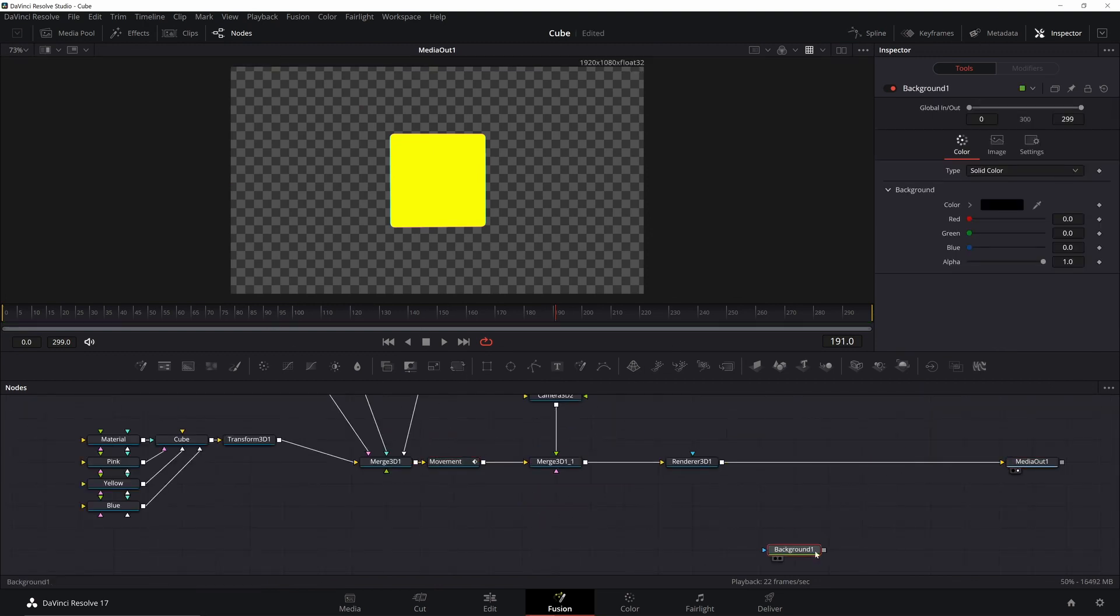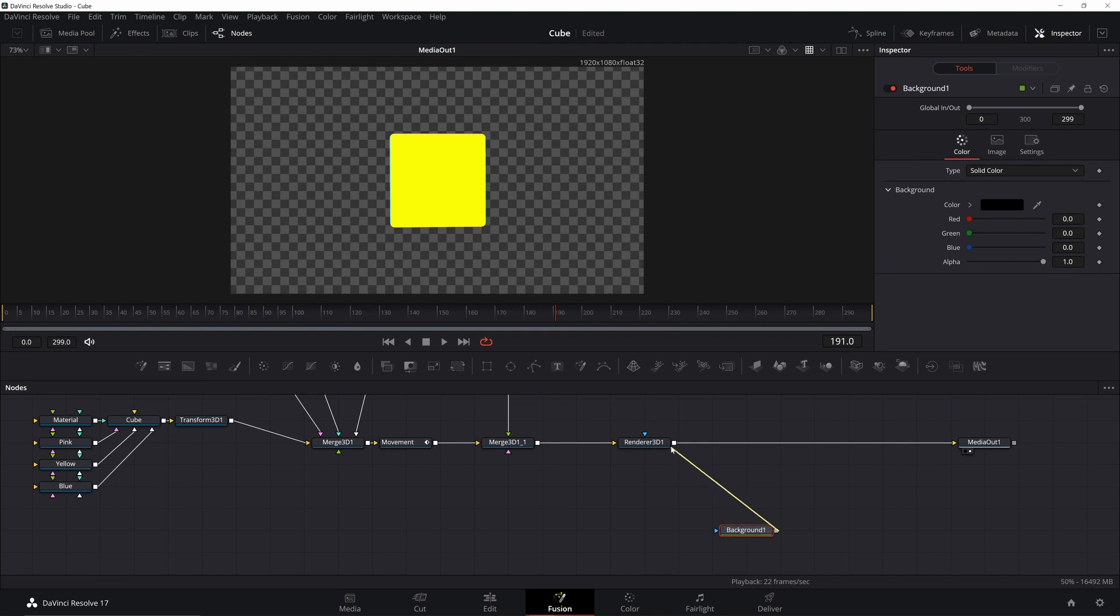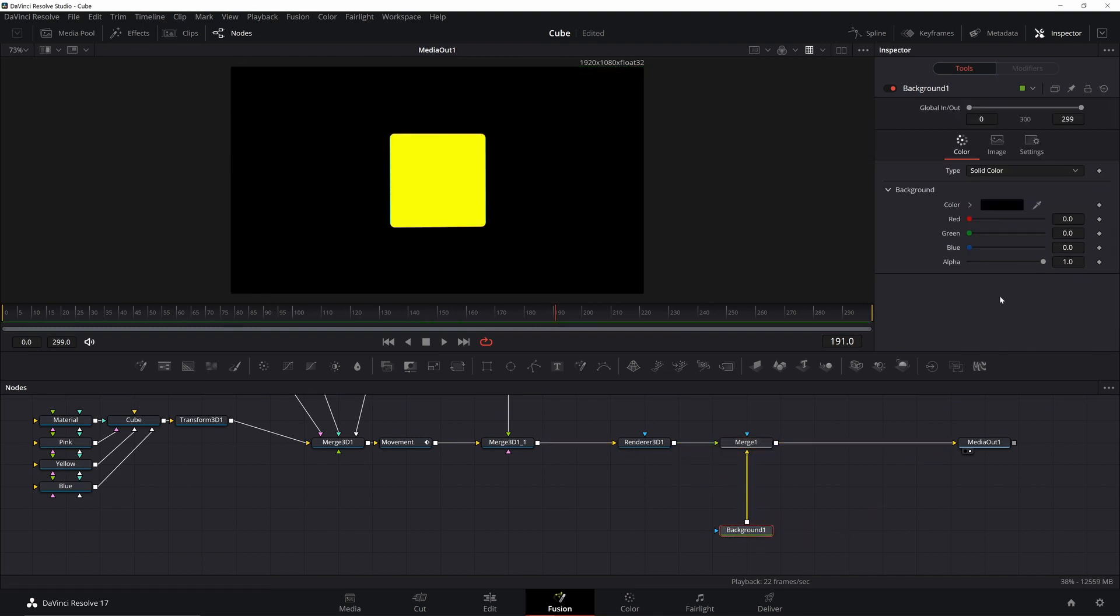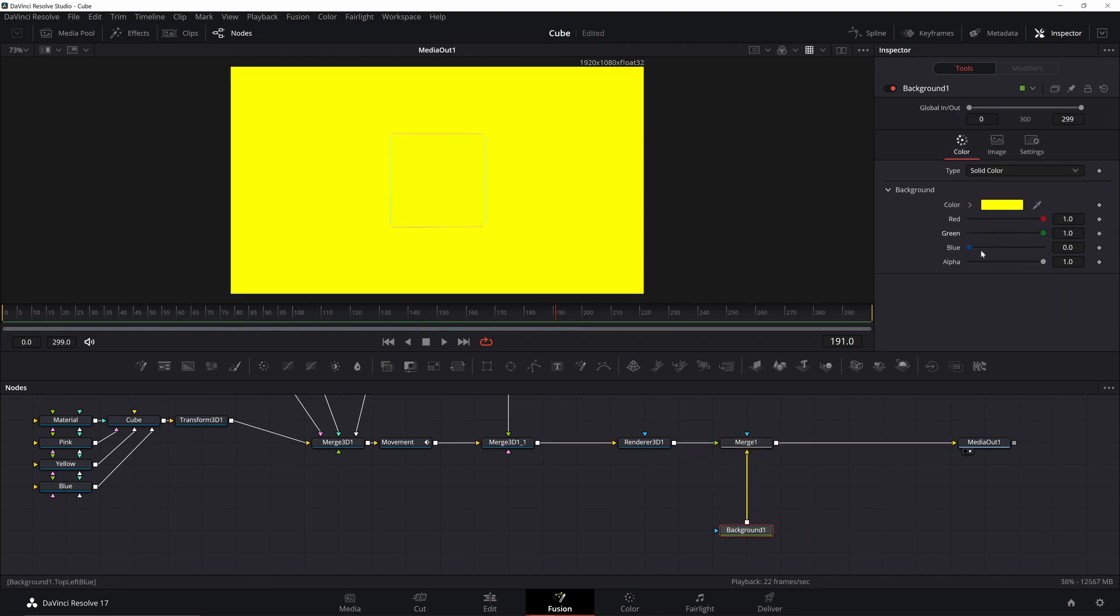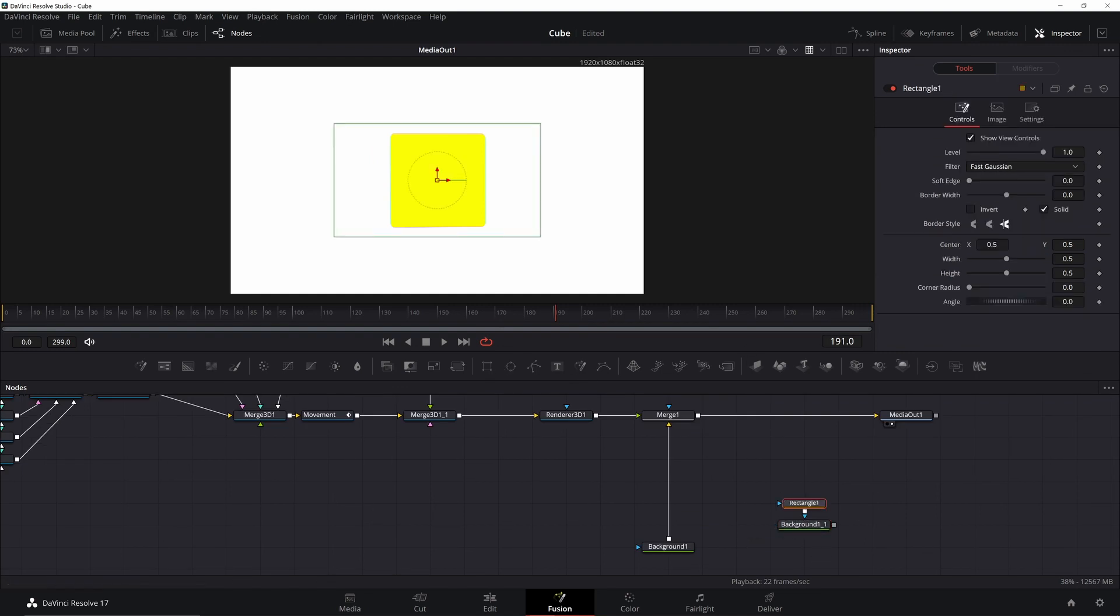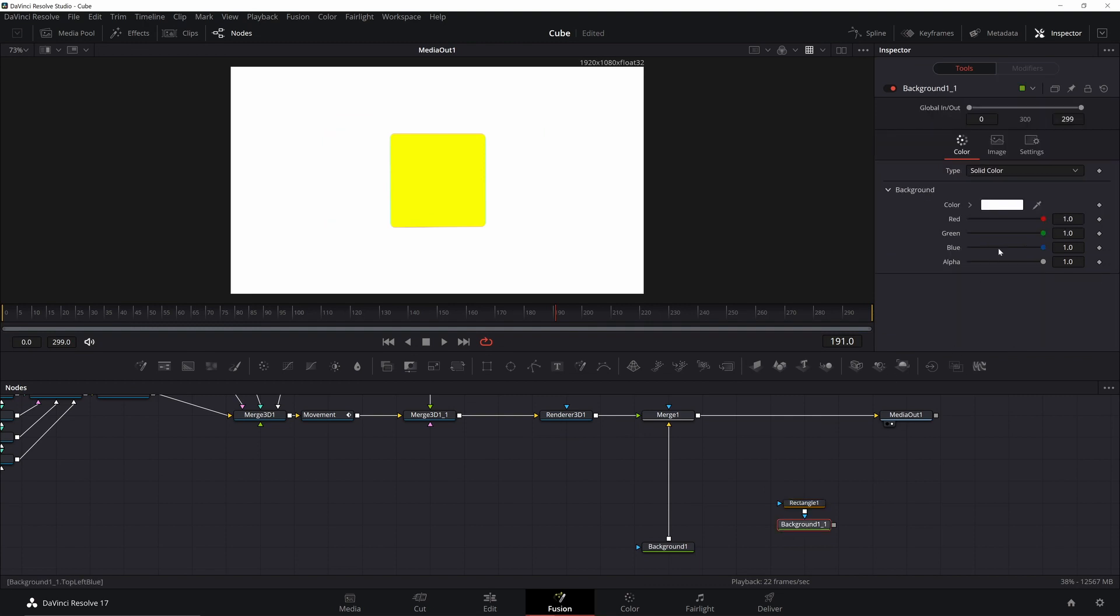Last thing we're going to need to do is we're going to need to make the background. Start off with adding a white background. Then go ahead and add another background. Go ahead and add a rectangle mask to that. Uncheck solid and increase the border width. Plug that in.